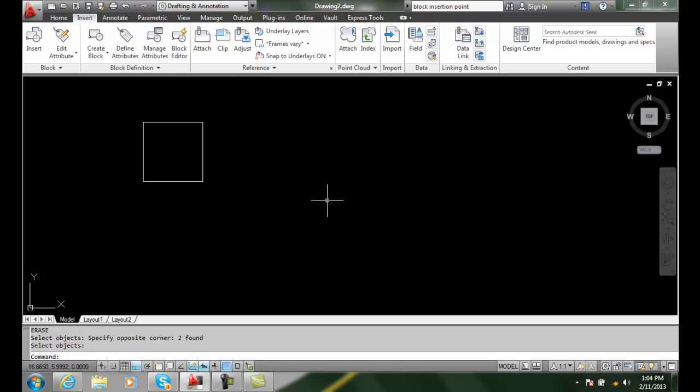So we can scale our blocks according to either uniformly or on a one-to-one basis. We have three different types of blocks: a real block, a schematic block, and a unit block.